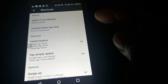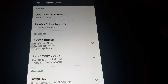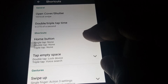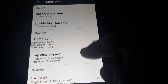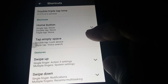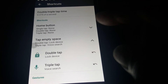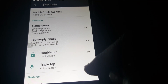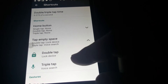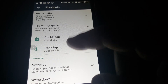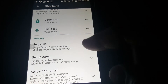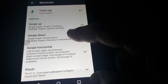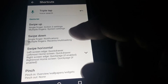Here in shortcuts — which is just another name for gestures — I have tap empty space, double tap to lock the device, and triple tap to open voice search. Here's more options: you can have swipe up, swipe down, swipe horizontal, pinch. You can change a lot of gestures here.